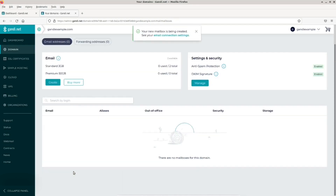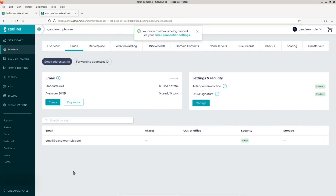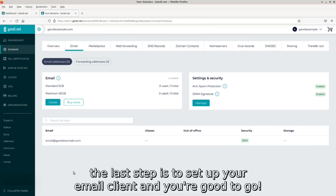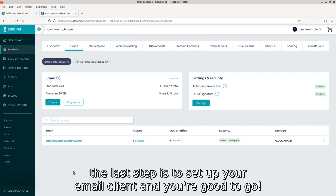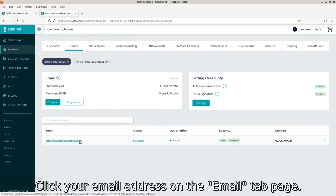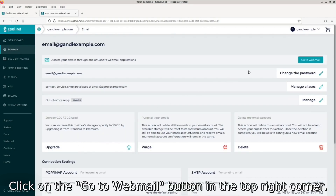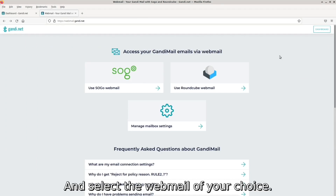Now, before you start using the email address you just created, the last step is to set up your email client, and you're good to go. Click your email address on the email tab page, click on the go to webmail button in the top right corner, and select the webmail of your choice.